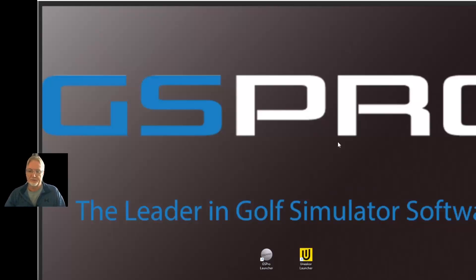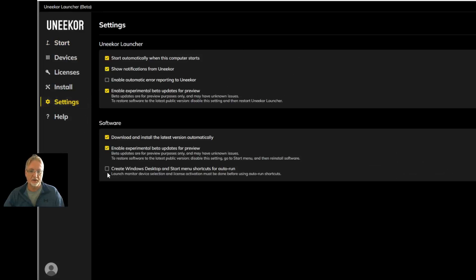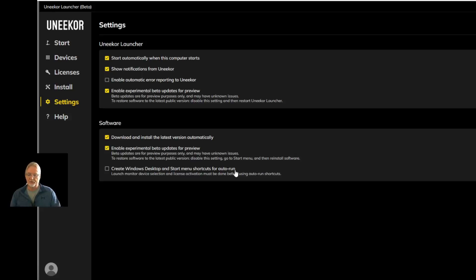My desktop is pretty lean and clean — I've got GS Pro and I've got Unicore, both launchers, that's it. If you do want these icons on your desktop, go to Settings and click this button: Create Windows Desktop and Start Menu Shortcuts for Auto Run. Many people have been getting the License Not Found error — that's because with the introduction of Launcher and the new versions of View, the license structure and how to start View before is not going to work. So we need new shortcuts in order to run them directly, and this is going to solve that problem for you.